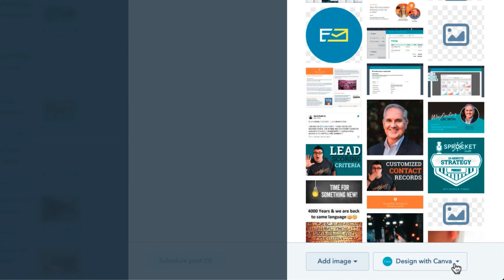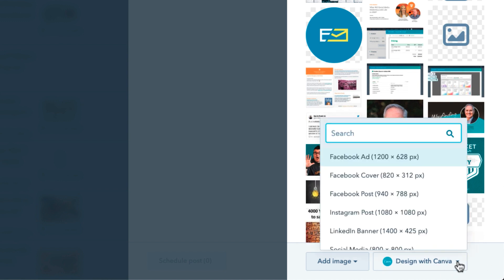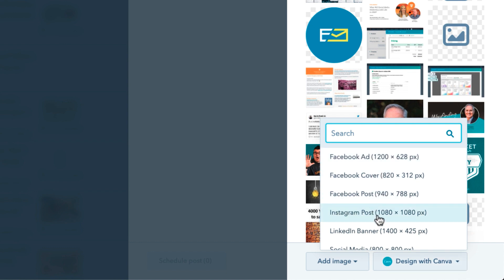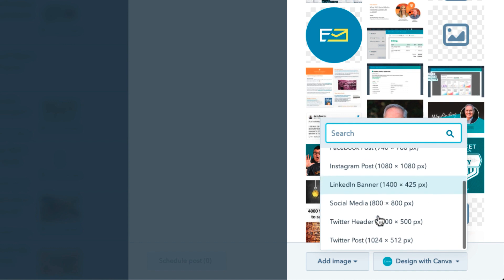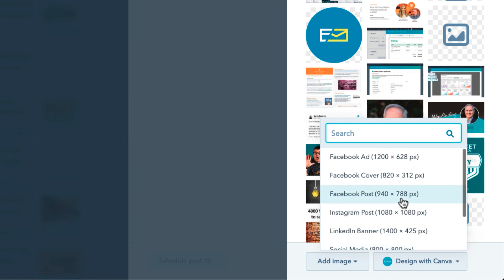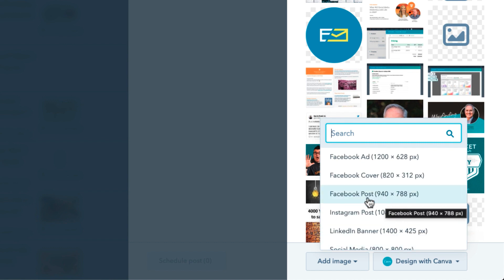But now you're going to also see a 'Design with Canva' option. If we click on that, we can select Facebook Ad, Facebook Cover, Facebook Post, Instagram Posts, LinkedIn Banner, Social Media 800 by 100, Twitter Header, and Twitter Posts. You can see you can get to the type of art you're trying to make depending on the social platform you're working with.